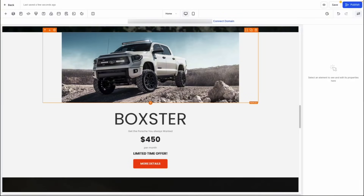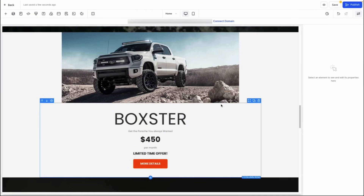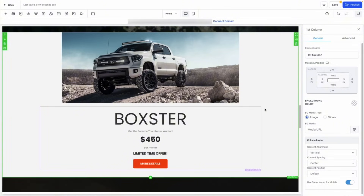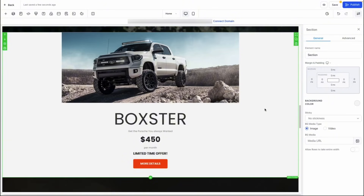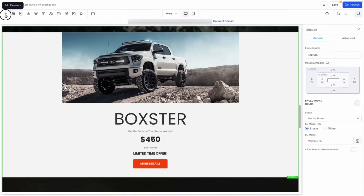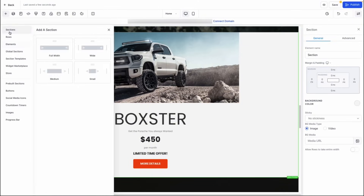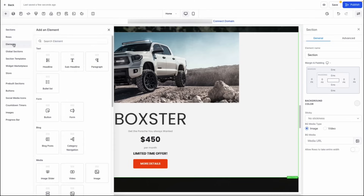One level up from elements like images, text, and buttons are rows, which contain all of our elements. And then one level up from rows is columns, which contain our rows. Lastly, your website is divided into sections, which house all of these bits and pieces together. You can add in any one of these parts via the menu on the left-hand side, where you can add in everything from sections, rows, and elements.